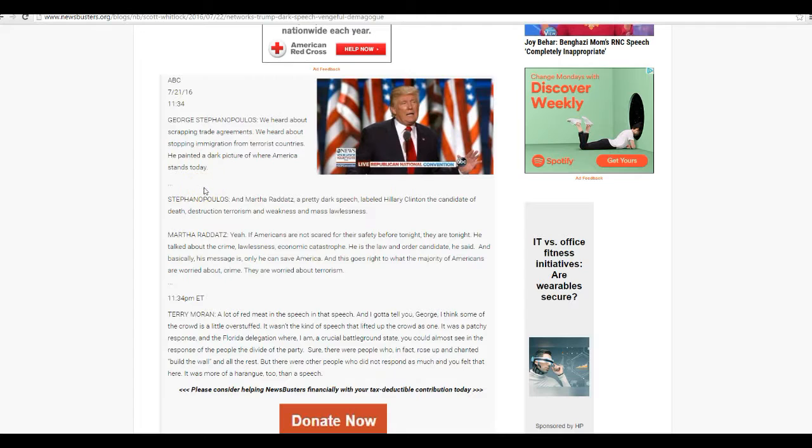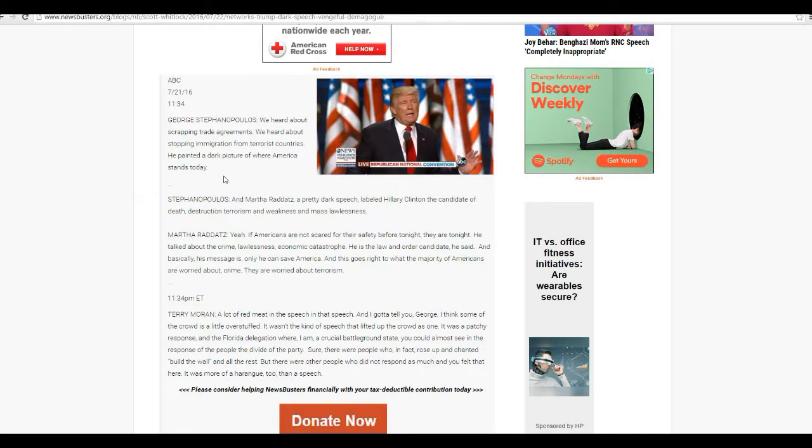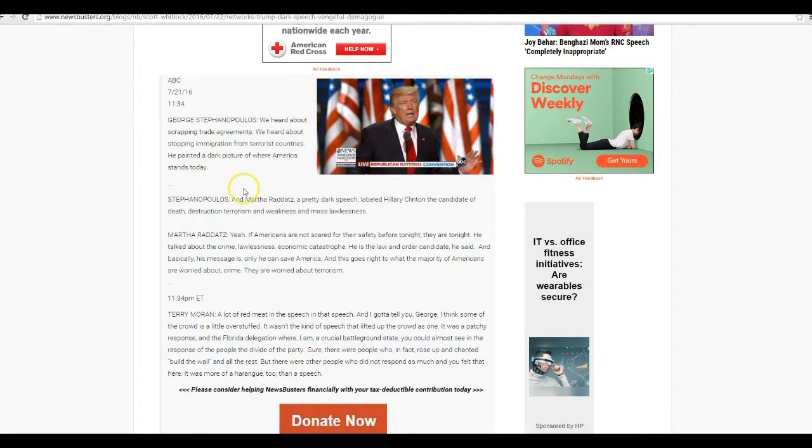George Stephanopoulos, we've heard about scrapping trade agreements and we've heard about stopping immigration from terrorist countries. He painted a dark picture of where America stands today.